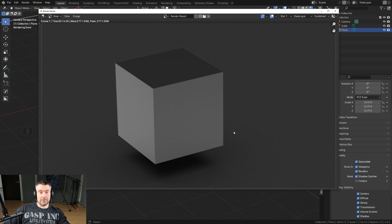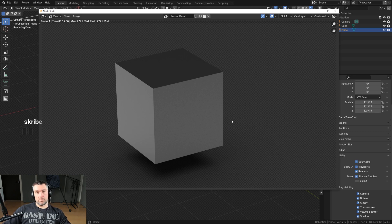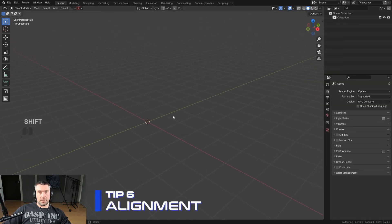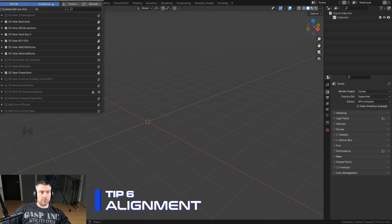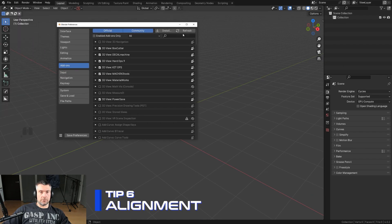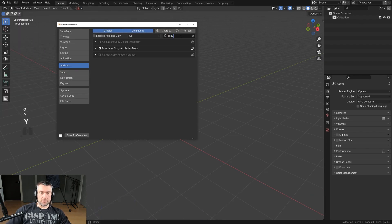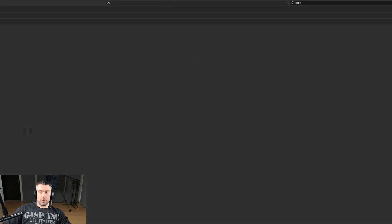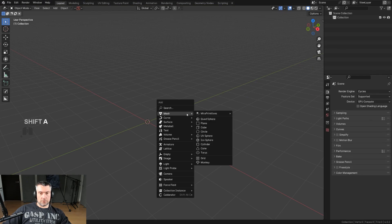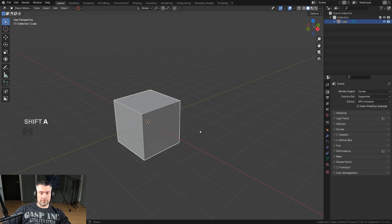This is a really cool trick if you want to create cutouts of your models for clean edits in Photoshop or whatever program you're using. Another really cool trick is aligning objects. For this one you need an add-on that comes with Blender — it's called Copy Attributes Menu. Go here and enable it, check the box, and save preferences.